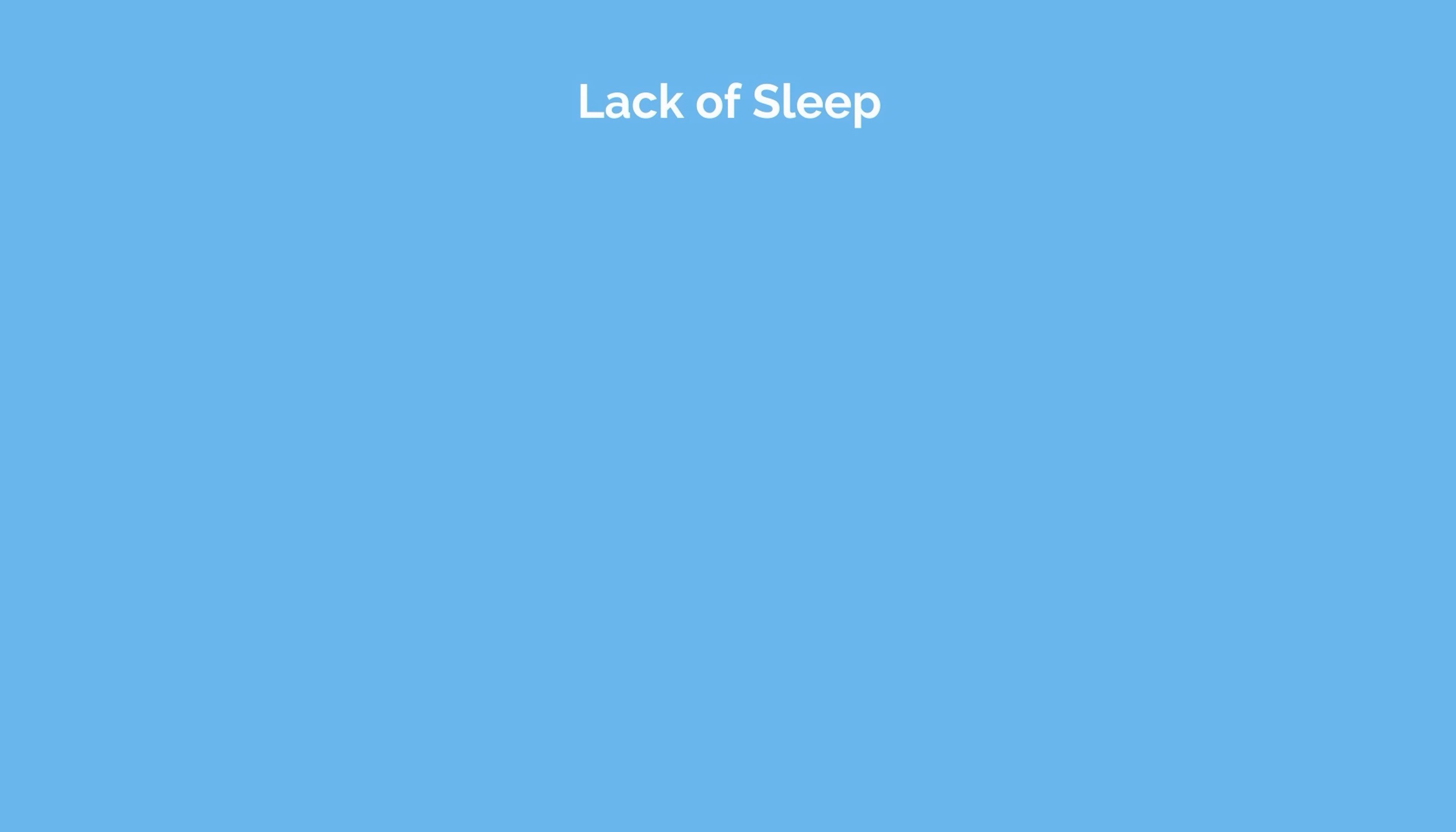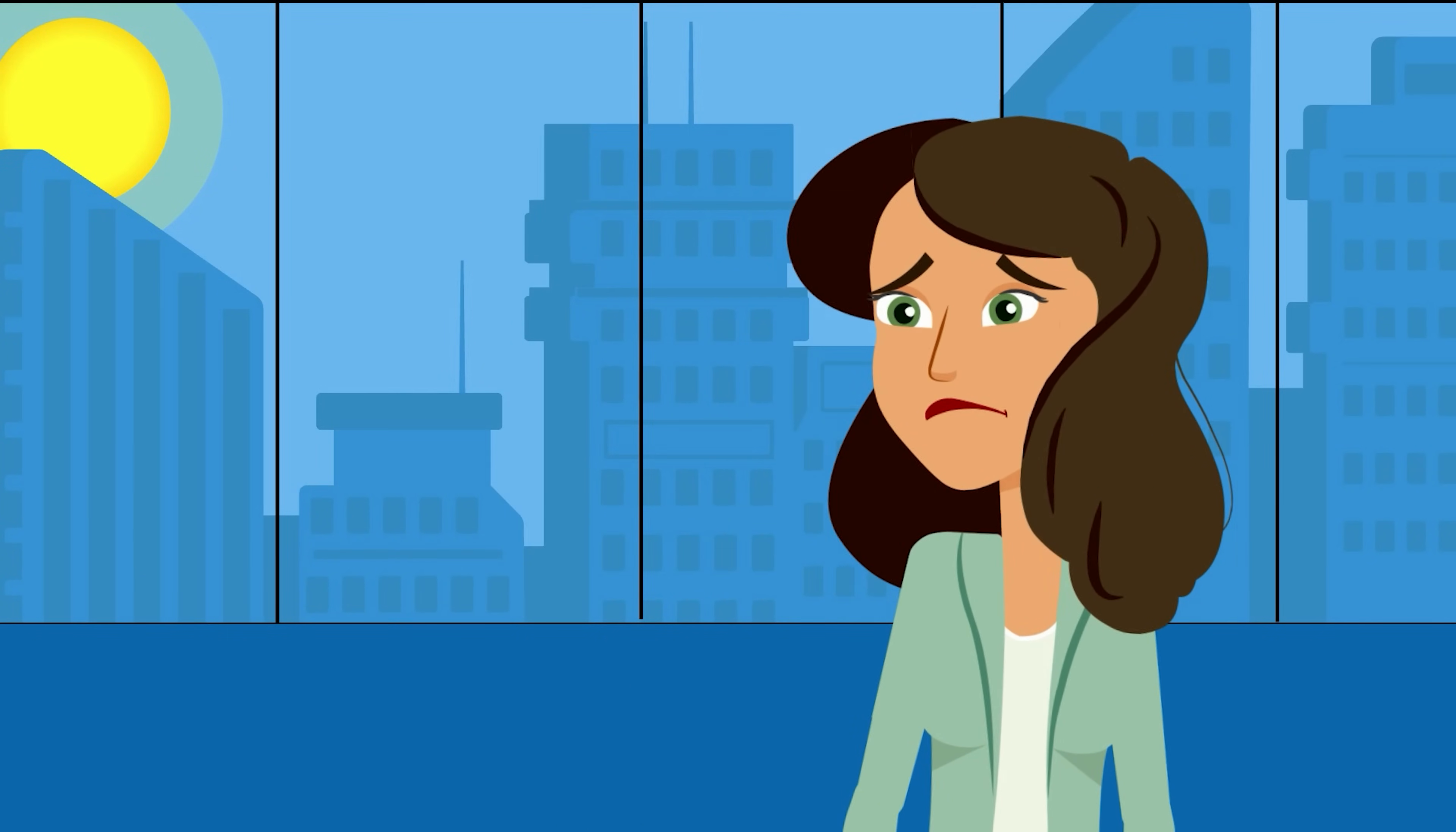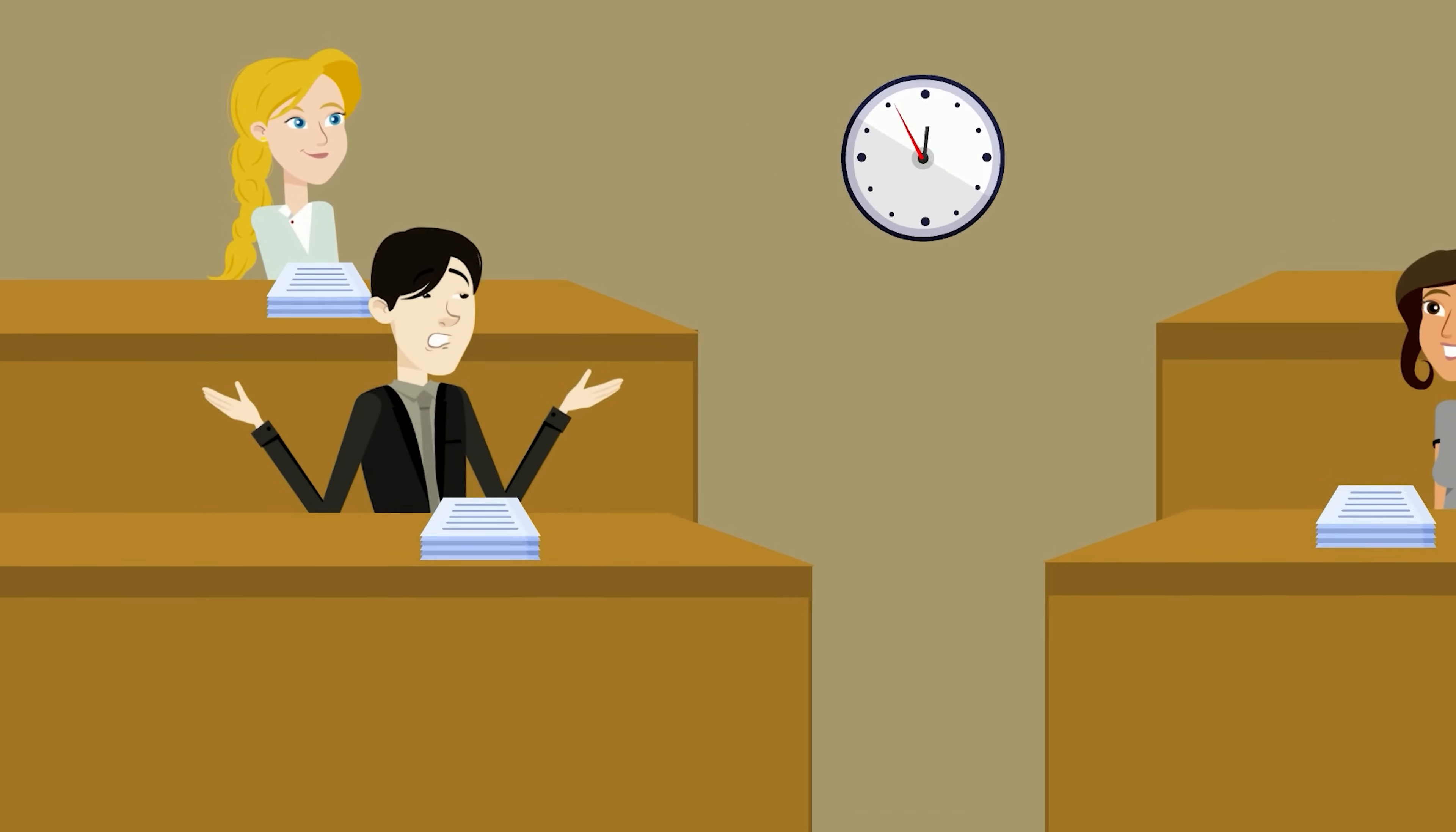Lack of sleep also severely hinders your attention span, alertness, and overall performance. Being awake for 17 hours straight is similar to having a blood alcohol concentration of 0.05%, and being awake for 24 hours is the same as a BAC of 0.1. In the US, you can be charged for drunk driving with a BAC above 0.08. If you think showing up to your test drunk is a bad idea, don't show up sleep deprived, as they're functionally the same thing.